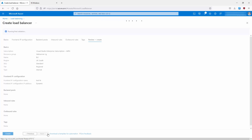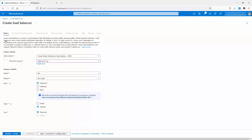Validation has passed but I'm not going to create this since I've already created mine. Just to keep in mind — going back to basics — the key area to be fully familiar with when creating a load balancer is the SKU, the type, and the tier.